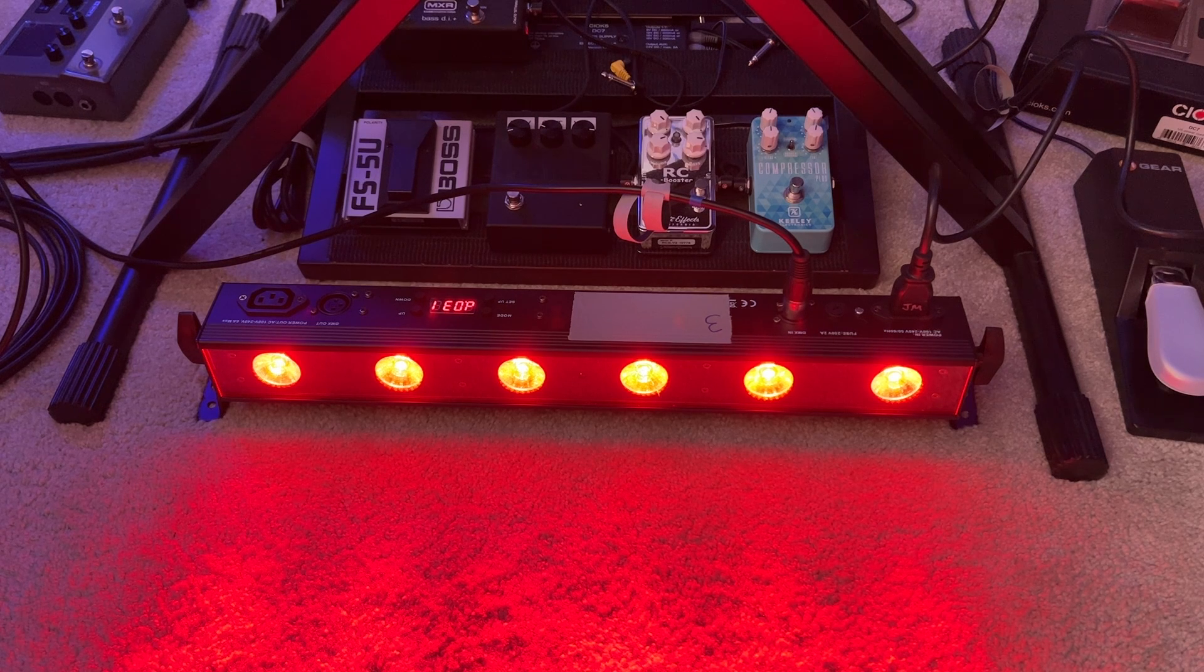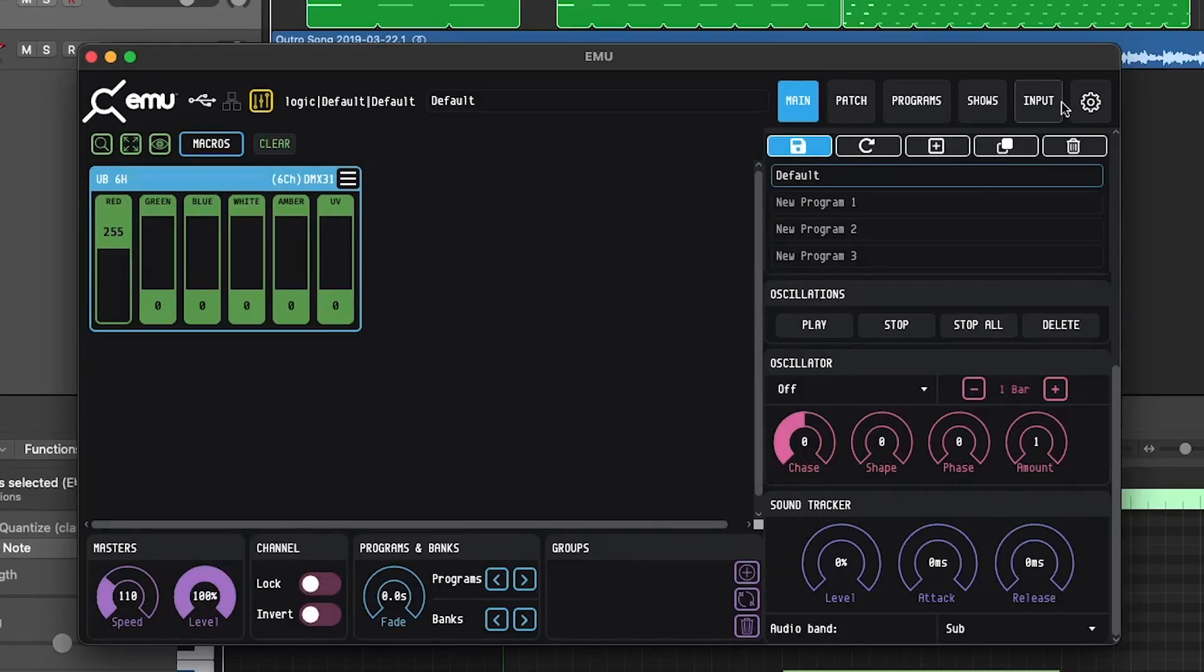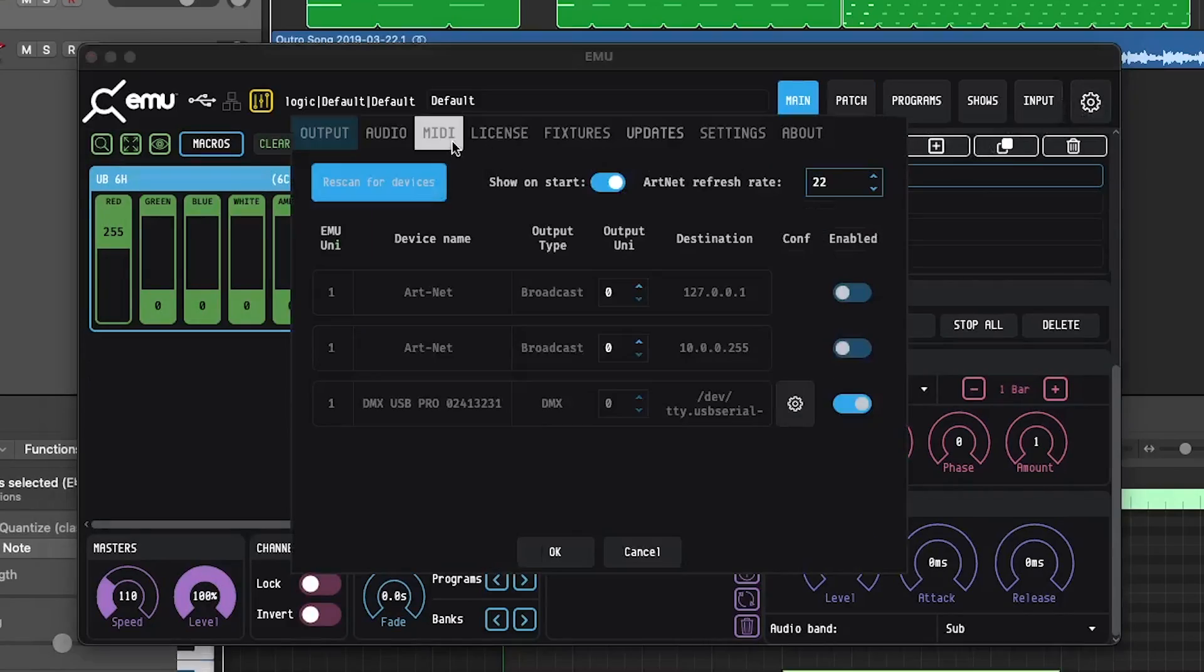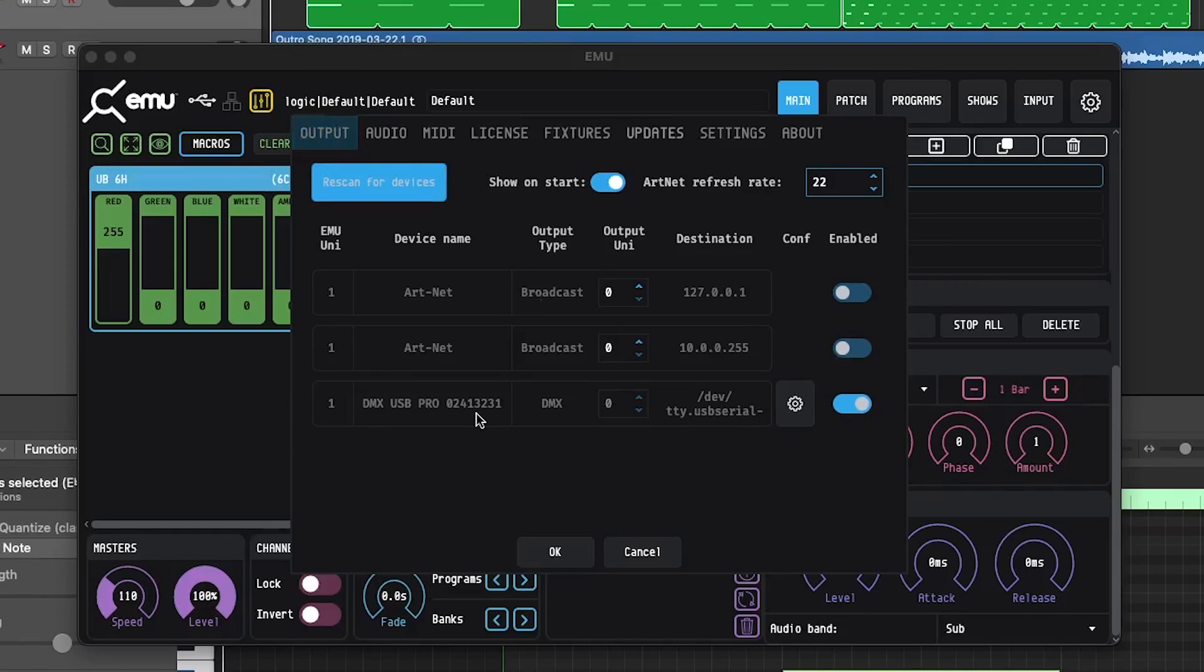We'll go back to main, and then what we're going to do is go into settings real quick and go over to the main output. You want to make sure your DMX USB Pro is enabled. That's super important.